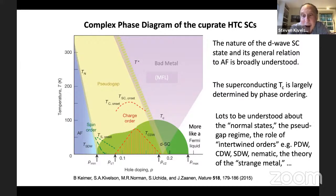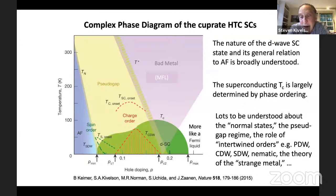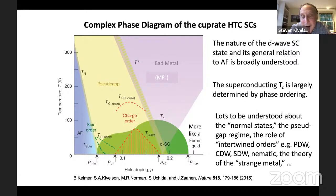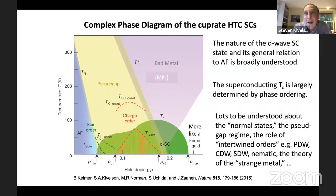The committee paper did mention a lot of the other things unmentioned in Anderson's article: lots to be understood about the normal states, the pseudogap regime, the role of intertwined orders such as pair density wave order, charge density wave order, spin density wave order, nematic order, and the theory of the strange metal — flagged as being very central. The speaker now wants to give the arguments supporting the first two conclusions.